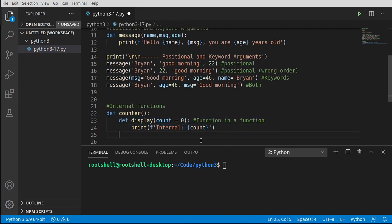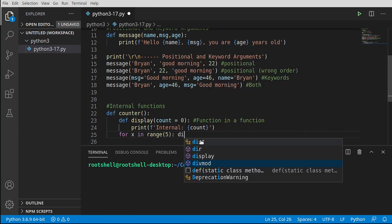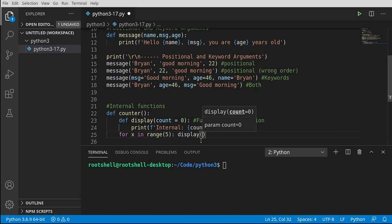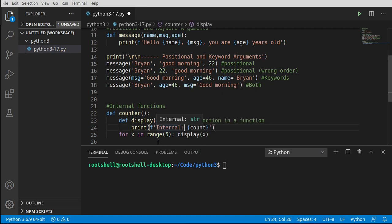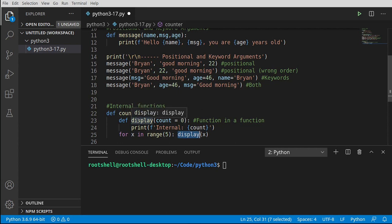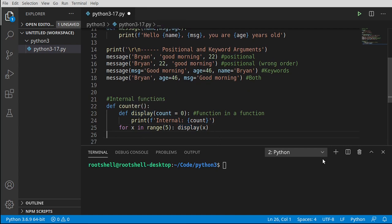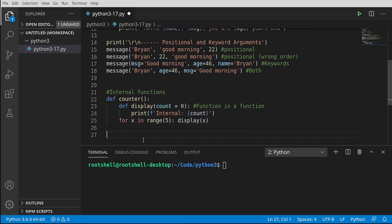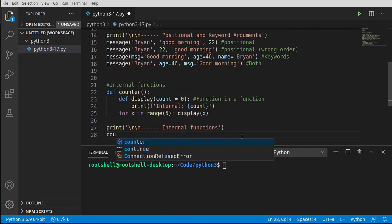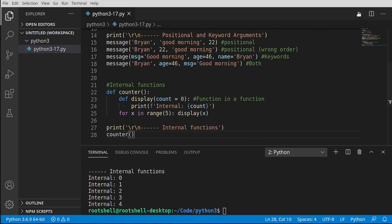Under the hood this is complex, but it's simple to write. Inside counter, after defining display, we write a for loop: for x in range(5), call display(x). So display gets called with 0, 1, 2, 3, 4. When we call counter, sure enough we see 0, 1, 2, 3, 4. I always forget it's zero-based — it always trips me up.